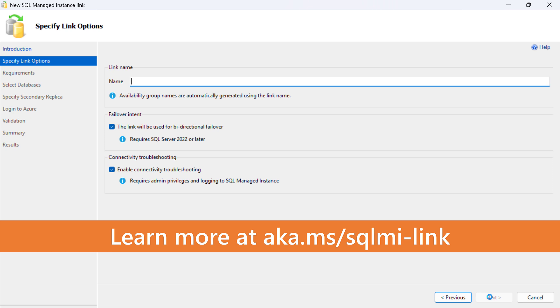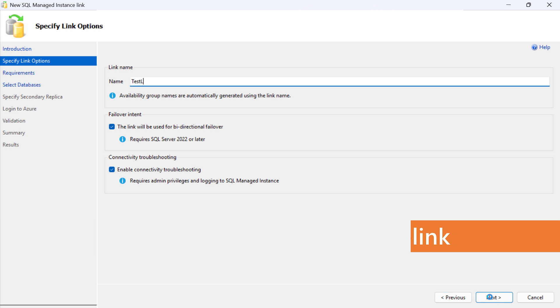On the Specify Link Options screen, choose the link name. It is recommended to leave the default values for failover intent and connectivity troubleshooting settings.